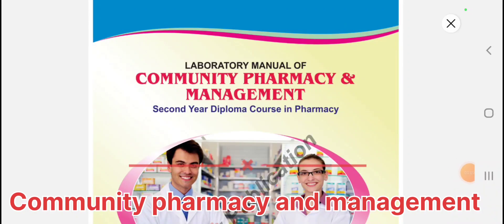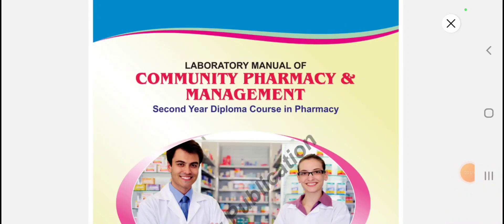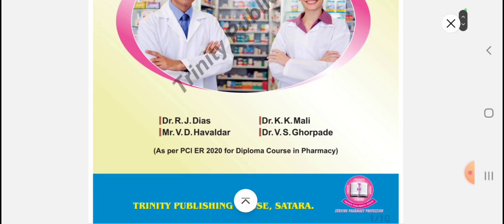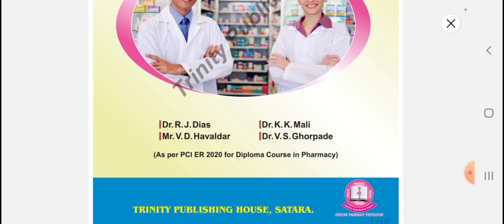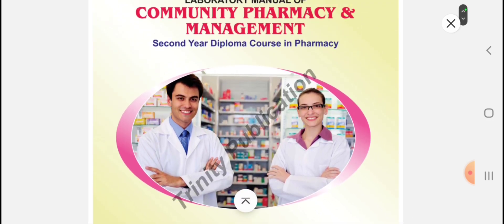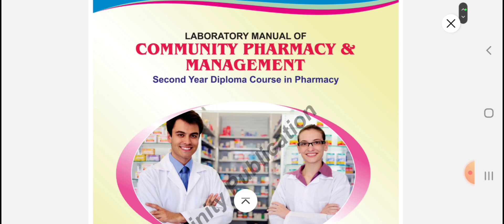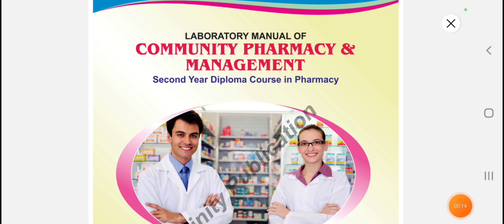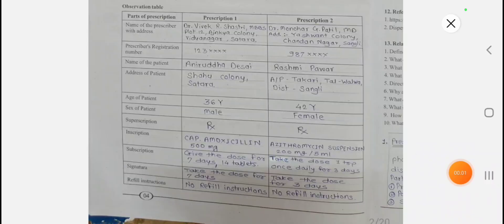This is the manual of Community Pharmacy and Management, from Trinity Publication. Today we are going to see the viva voce questions and the questions used for the synopsis. We are going to see the first experiment in Community Pharmacy and Management for second year Diploma in Pharmacy.